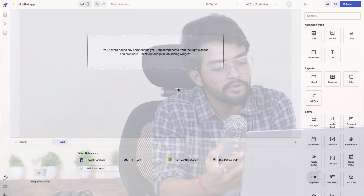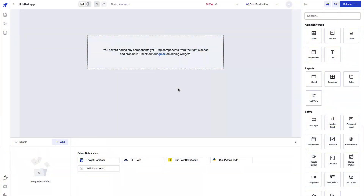In this video we're going to get familiar with ToolJet and explore different aspects of the application builder. The moment you create your application by signing in or signing up, this is where you'll be landing.